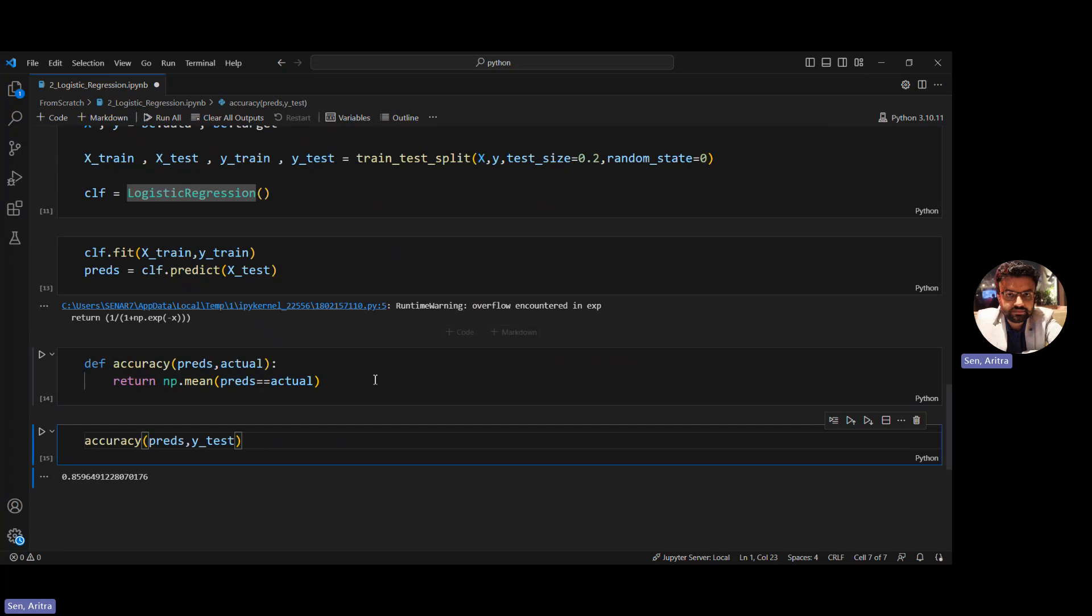Accuracy measures what percentage of predictions are correct out of 100. We're getting an accuracy of 0.85, meaning 85 percent of predictions are correct using this very basic logistic regression implementation.